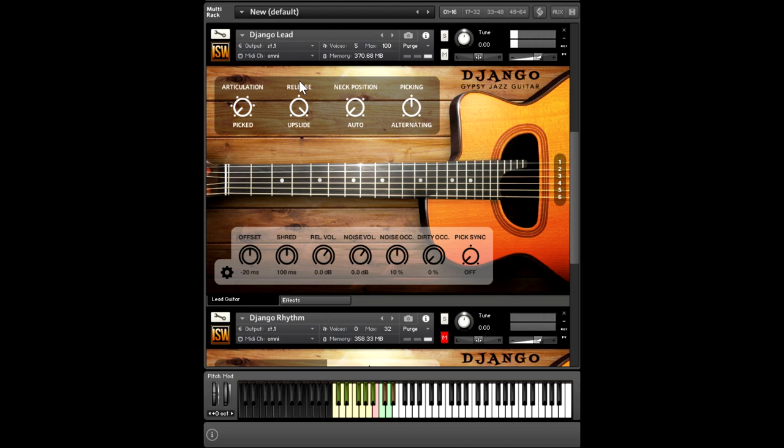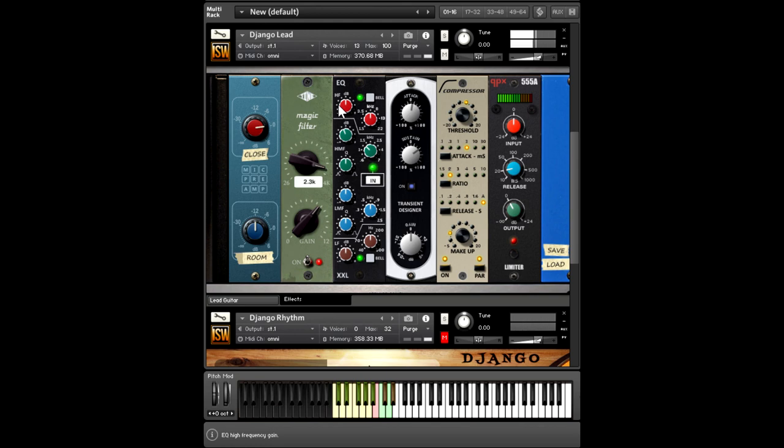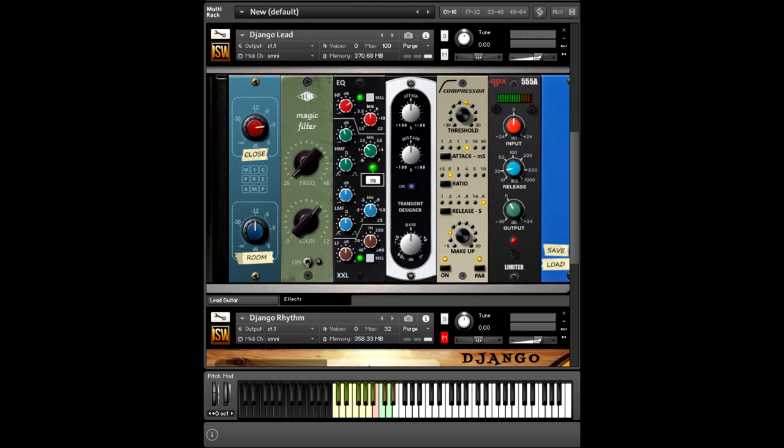Another way to change the tone of the guitar is using the effects rack. We'll check that out here. We'll turn that off. There's also a nice parametric EQ, a transient designer which is particularly nice for something very rhythmic, and then a compressor and limiter. You can also save and load effects track presets, for example, if you want to go from the acoustic guitar to the electric.